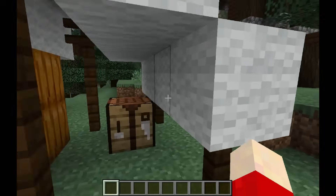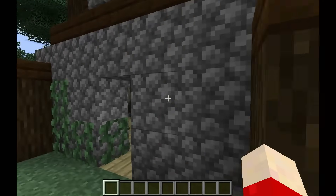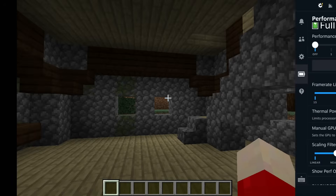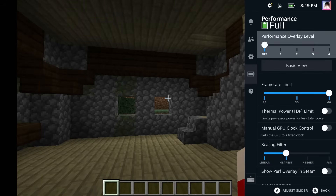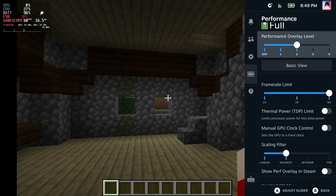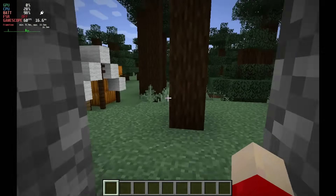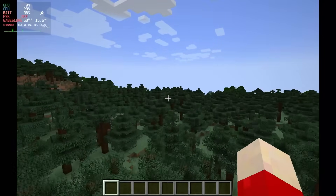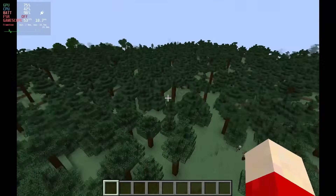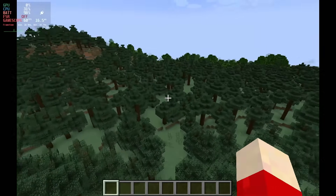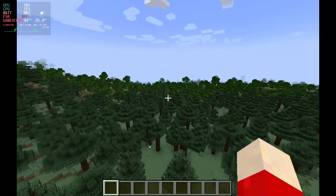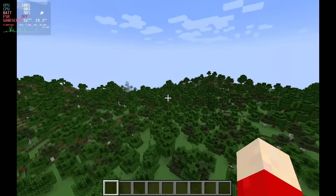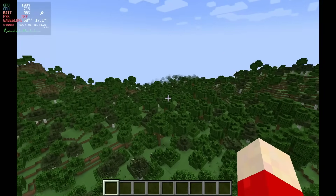We have Minecraft working on the Steam Deck and it's working pretty great. I want to see how the frame rate is — we're running at 60 frames per second. Frame rate is pretty good. If we load in more chunks it starts to wheeze a little, but that's kind of the nature of Minecraft as well.